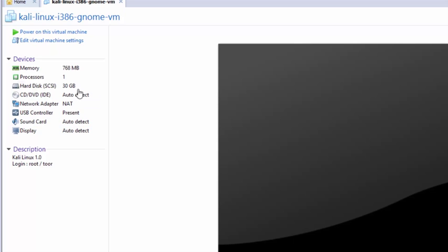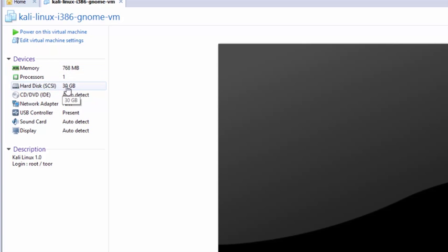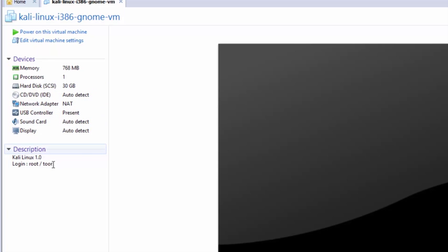You can see that it has a certain memory amount, processor, hard disk, and network adapter—all those things. At the bottom, you can see it says Kali Linux 1, login as root, and password tor.